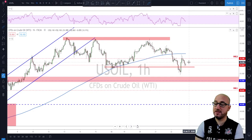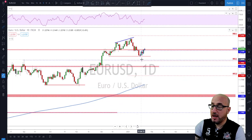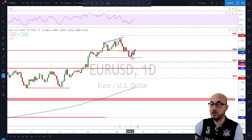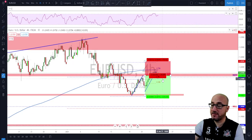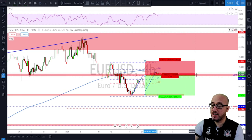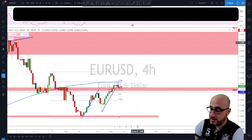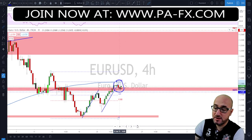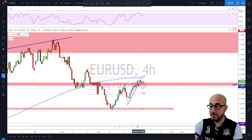EUR/USD — checking the daily time frame. We were looking for a potential continuation to the downside if this area got broken, but there was no break. The euro pushed to the upside after retesting this level. On the four-hour time frame we had a trade idea to look for bearish evidence at this level to then look for a sell. The bearish evidence started happening in this area — there was a lot of indecision at around the 61.8, and the market pushed all the way to 78.6 as well.